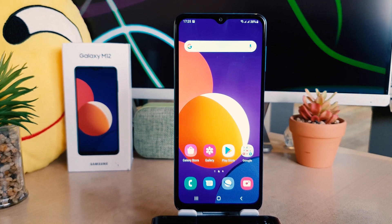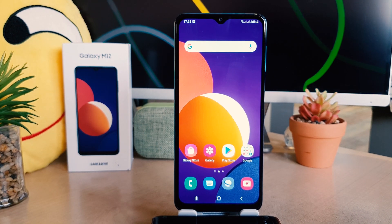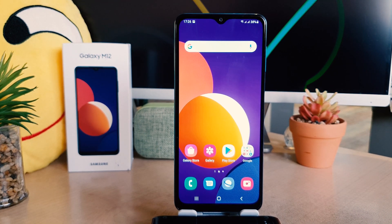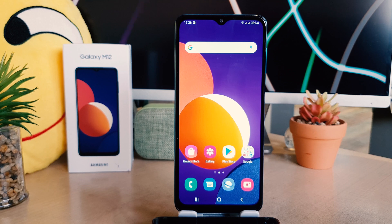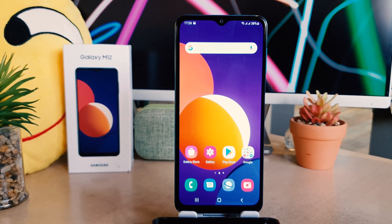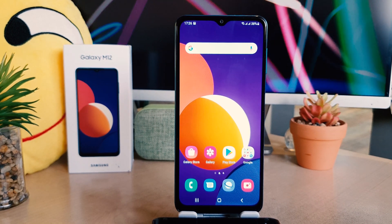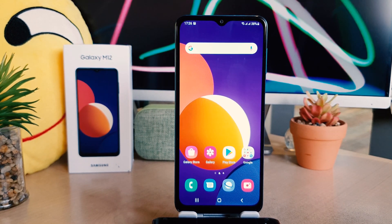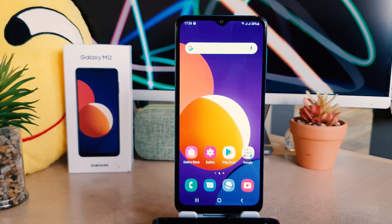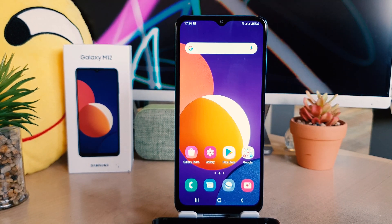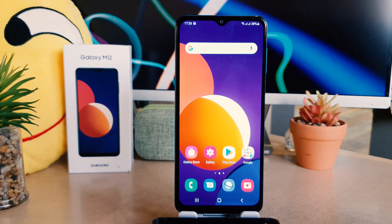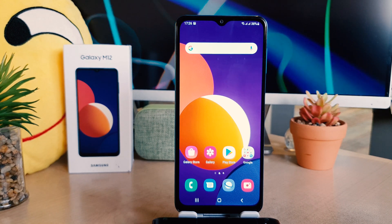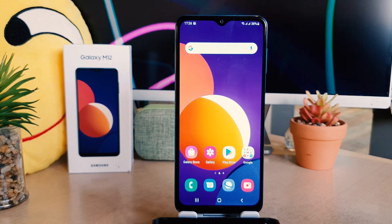Hello and welcome back to my another tutorial. In this tutorial I'm going to share with you how to change date and time in Samsung Galaxy M12. So let's take a look at how to do that.